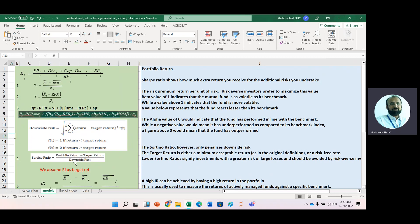We have different measures of downside risk like semi-variance and so on. But in Sortino ratio, we have this formula. Return minus target return square multiplied by FT, and I will explain while calculating in Excel sheet.